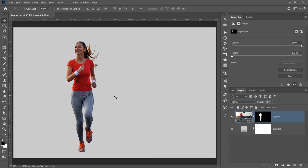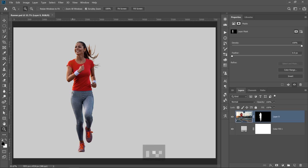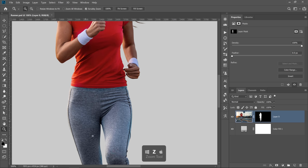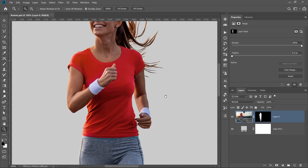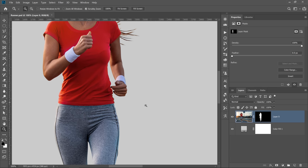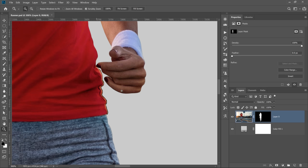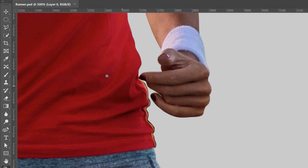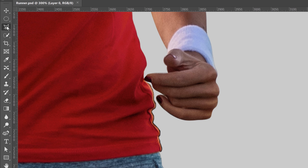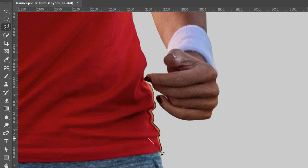One of the advantages of using Minimum to remove fringing is that it works just like any other filter, which means that you can apply it to a selection. In this example, I've already done a pretty good job at masking out this runner, but I noticed that I missed a spot right here, this area. So I can easily make a selection using the Polygonal Lasso tool and just target this area with that filter.